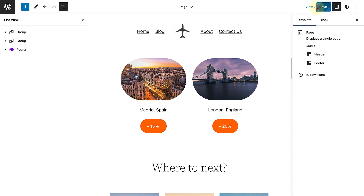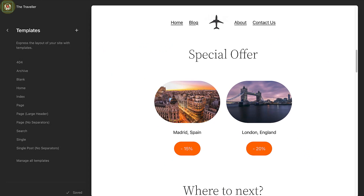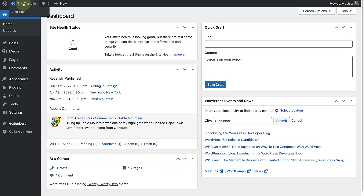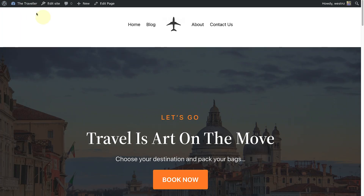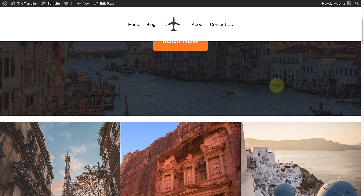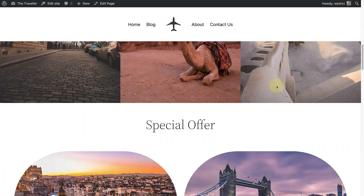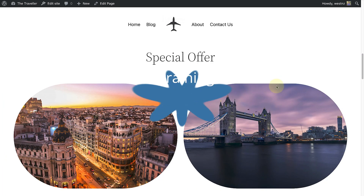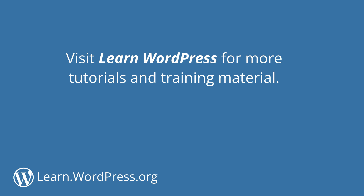So once we click save, we can make our way to the front end of the website. And here we can see our new Sticky header in action. Enjoy exploring this new feature and visit Learn WordPress for more tutorials and training material. Thank you.